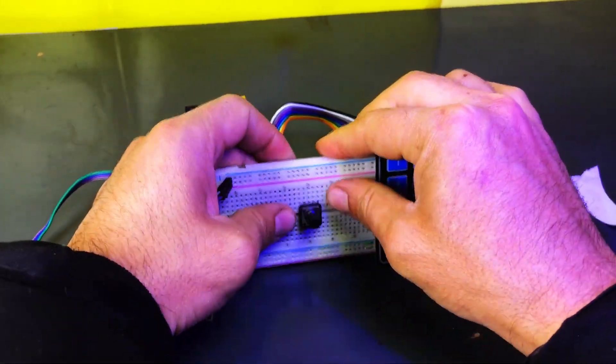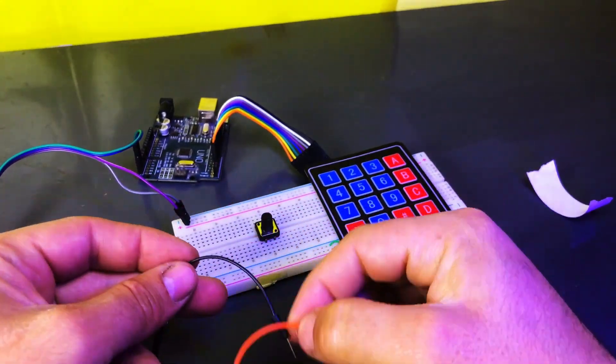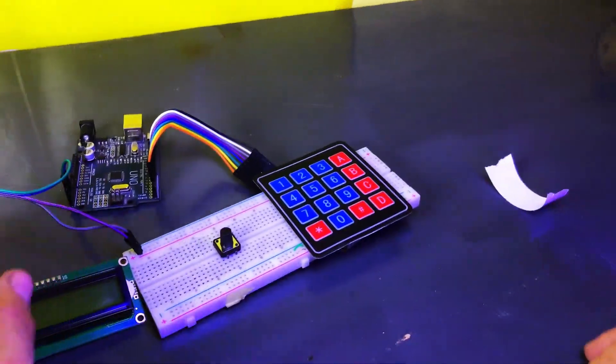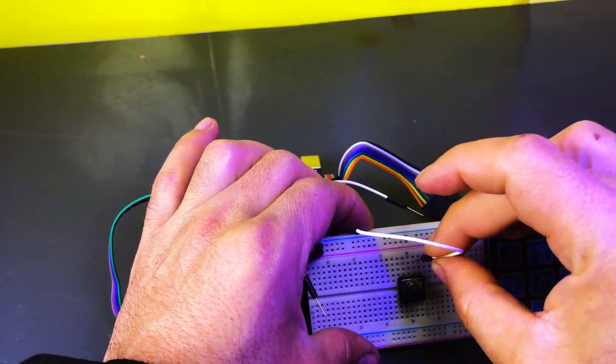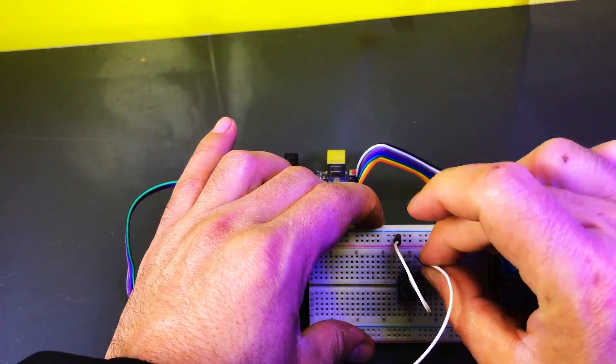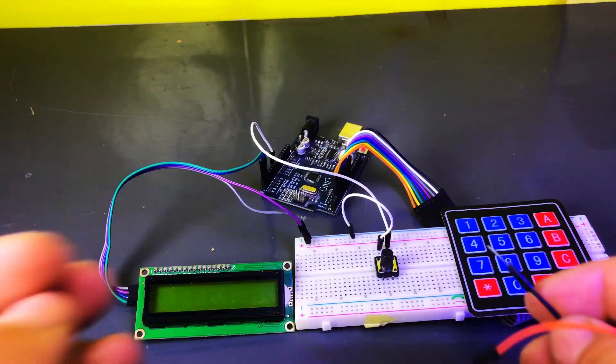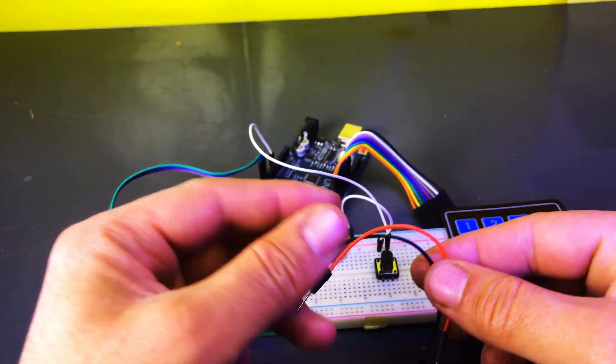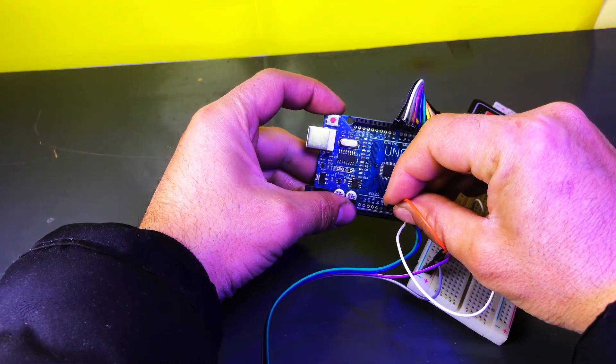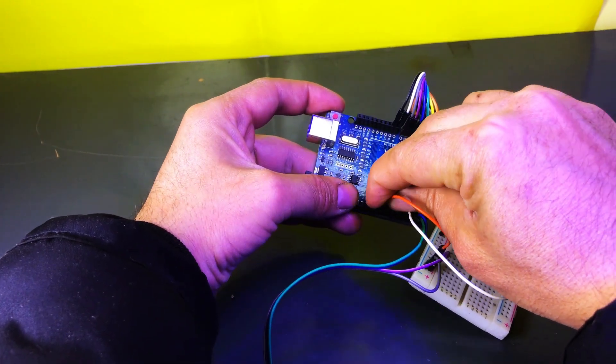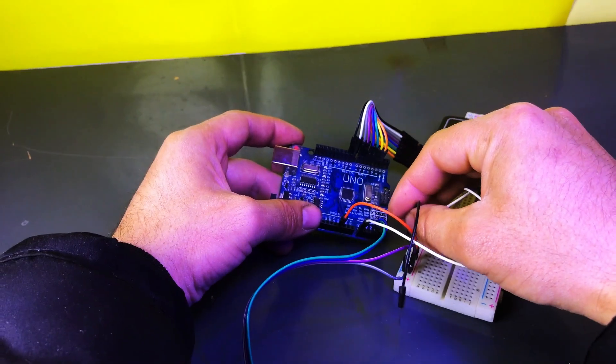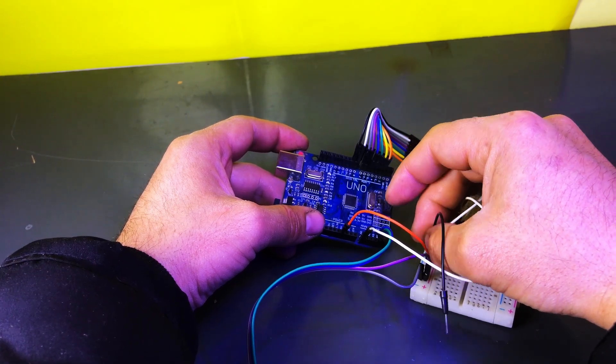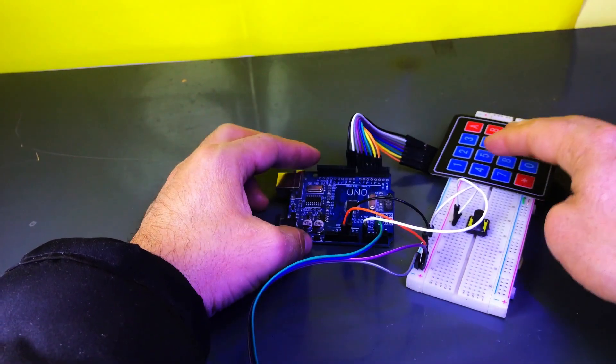Place the push button on the breadboard. Connect one wire to the GND rail on the breadboard. Connect the second wire to A0 pin on the Arduino. Take two jumper wires. First wire, connect the GND pin on the Arduino to the GND rail negative line on the breadboard. Second wire, connect the 5V pin on the Arduino to the positive rail on the breadboard.